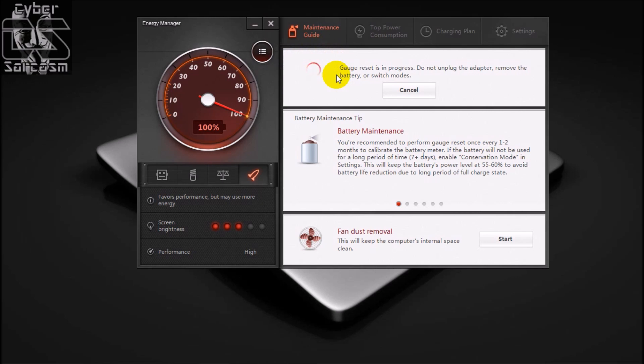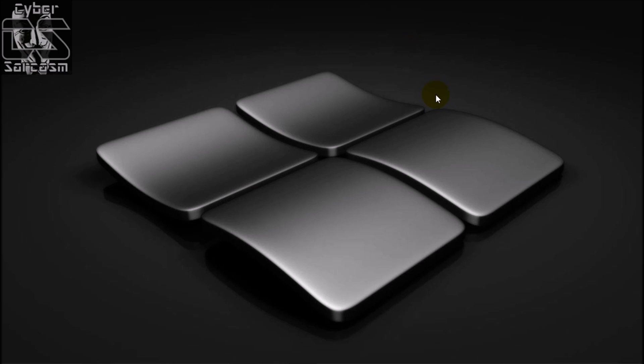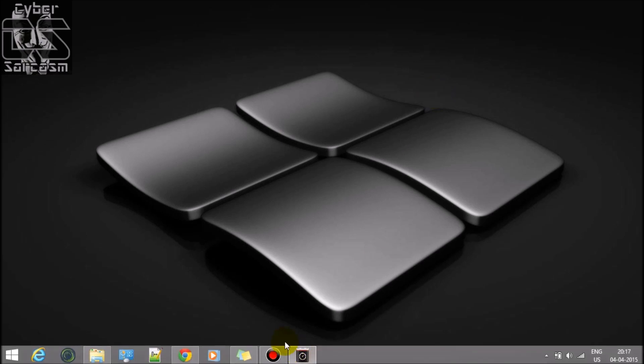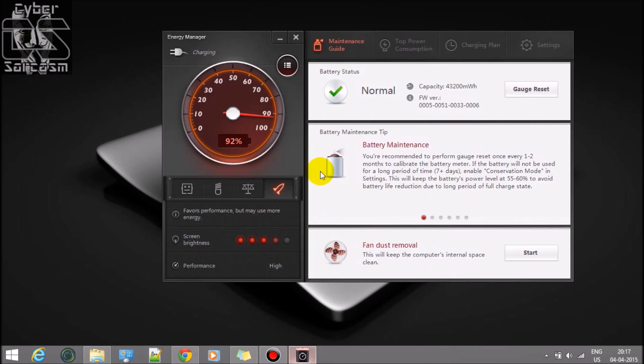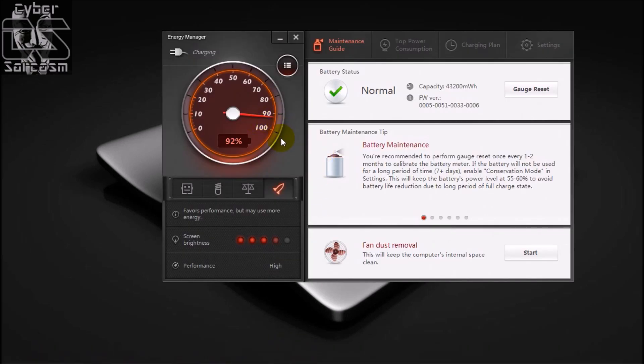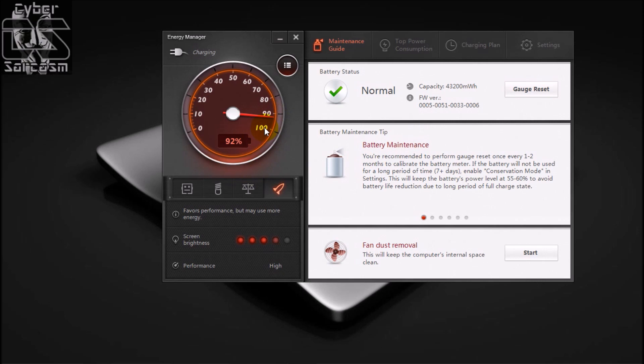Welcome back guys, I am back after performing my gauge reset in Lenovo Z510 IdeaPad. What happened was I started when my battery was 100%. I started the gauge reset by clicking this button, but unfortunately my battery got stuck at 100% for around two to three hours.